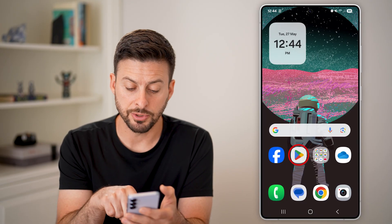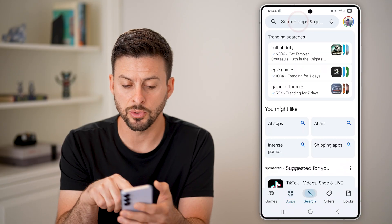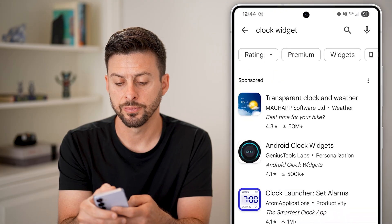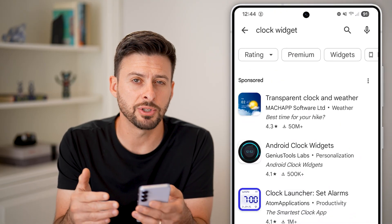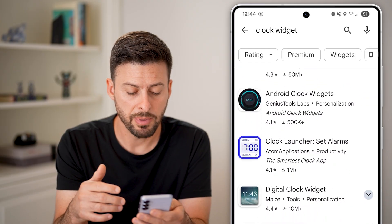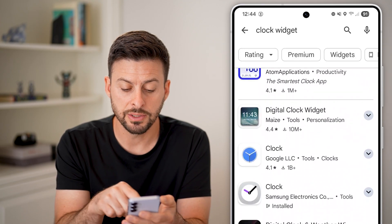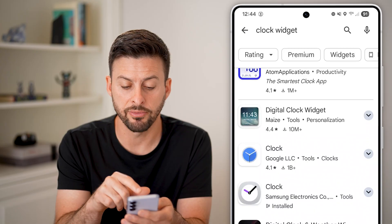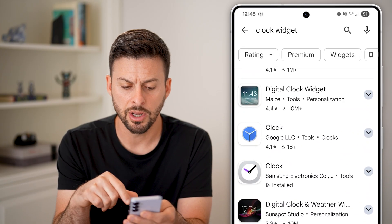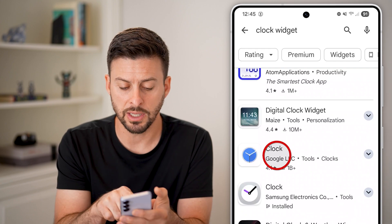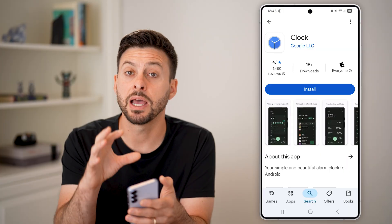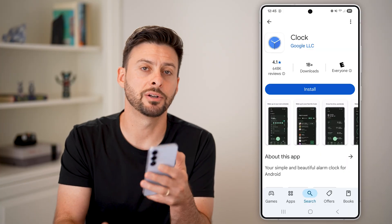However, there's another option too. If you head into the Google Play Store, you can just search for 'clock widget.' There are a bunch of different options that are a bit more fancy or have more features. You can scroll through and see some of these have a ton of installs — 10 million, 1 billion, 10 million, etc. So just play around with all of these, and you might want to choose a different clock app to add as a widget on your home screen.